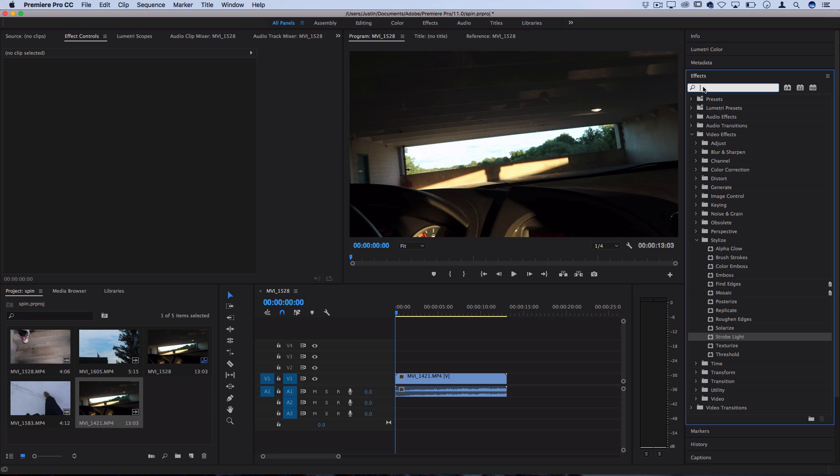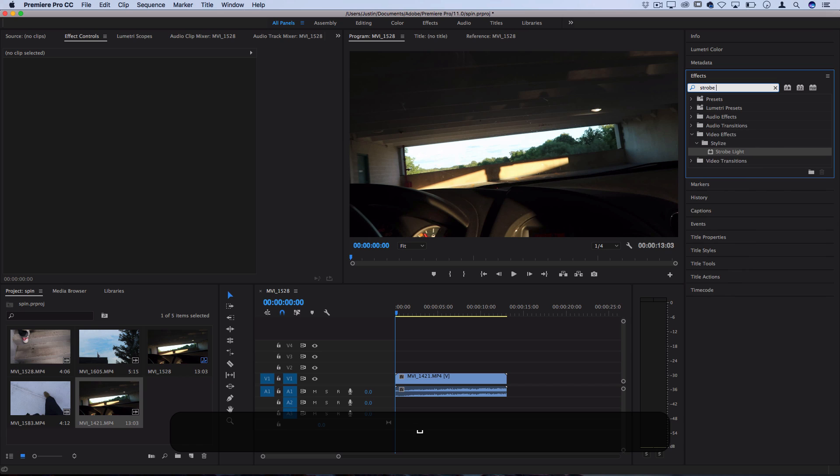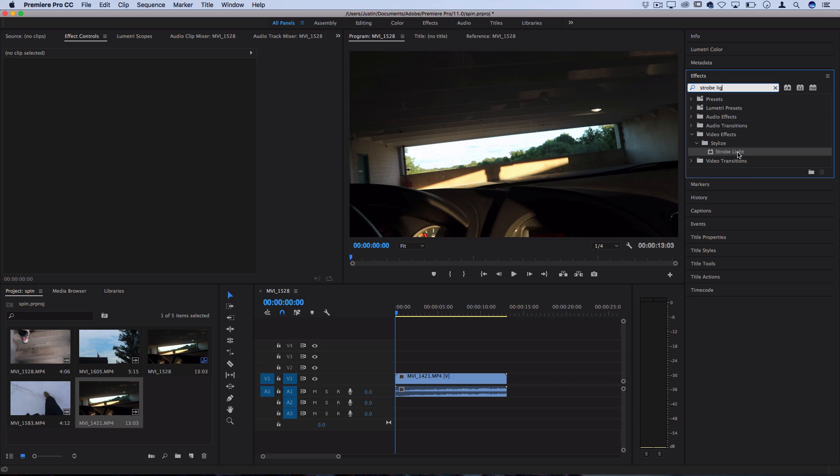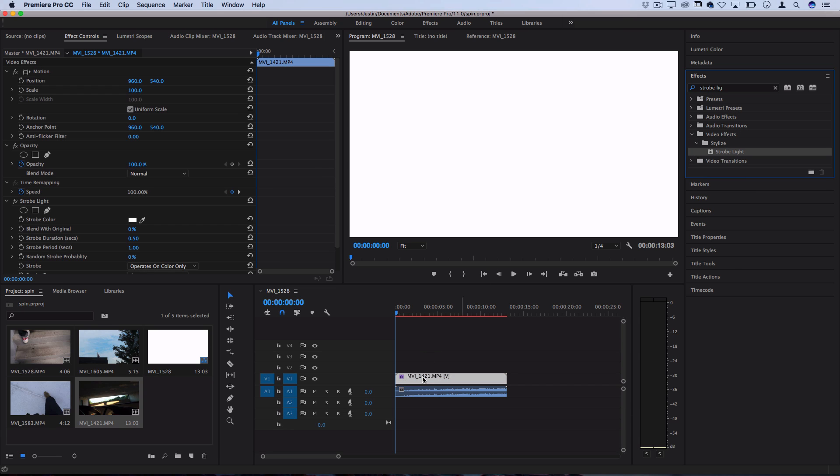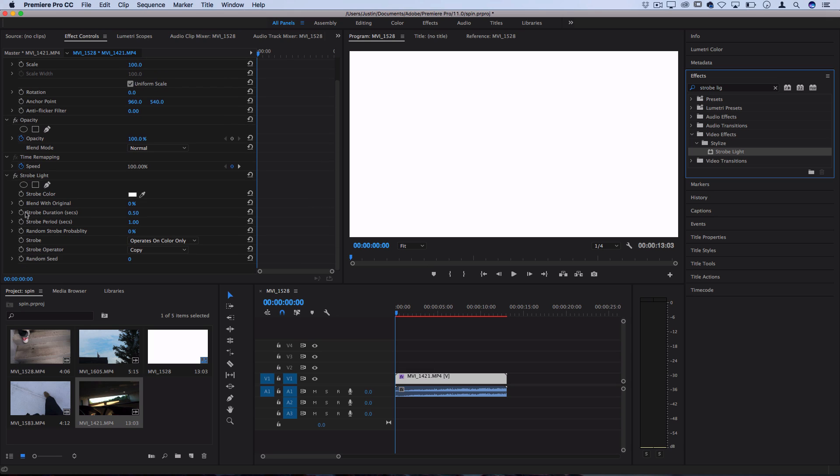If you don't see it, you can also try searching for strobe light, and it should highlight. So you can click and drag this effect onto your clips, and you should see it pop up in your effects control panel. Now there's a few different parameters we can adjust here, and I'm going to break down what they all do.